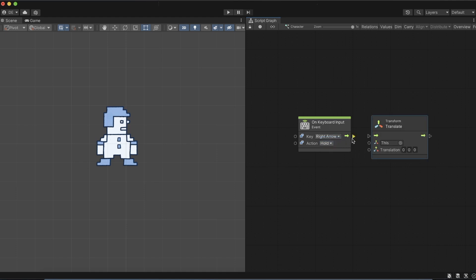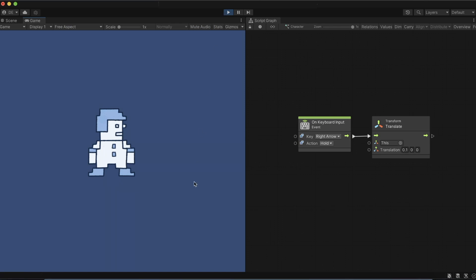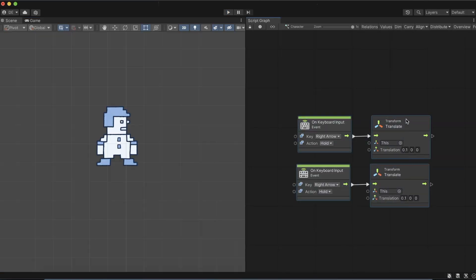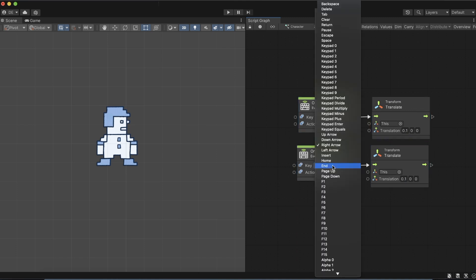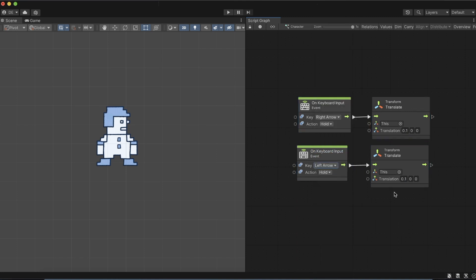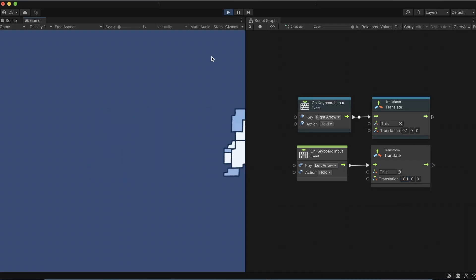We will use the translate node to move the character. We covered this node in the transform video. Check it out if you are unfamiliar with it. Insert the value 0.1 at the x-axis. And now, by holding down the right arrow, the character will move along the x-axis. By duplicating this graph section while modifying the key left arrow and value to minus 0.1, we can move the character in both directions.